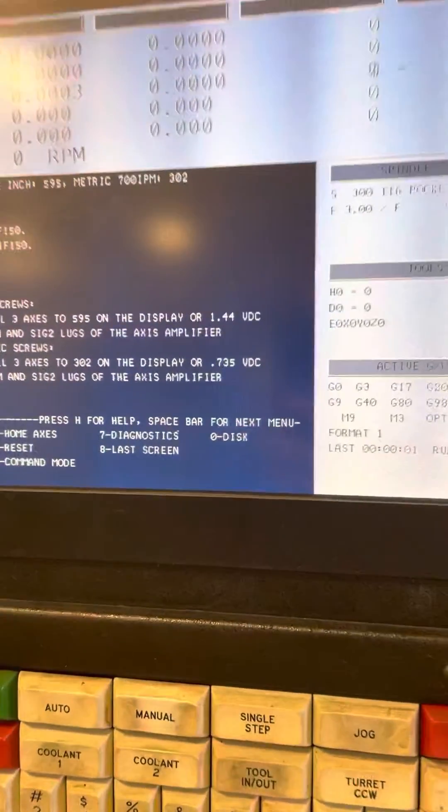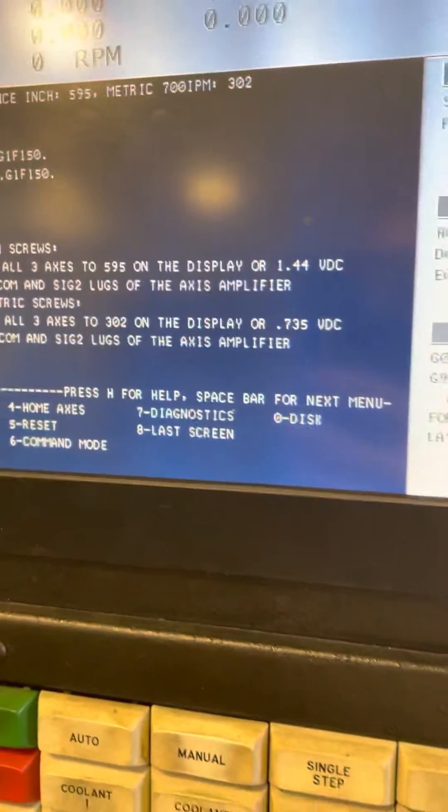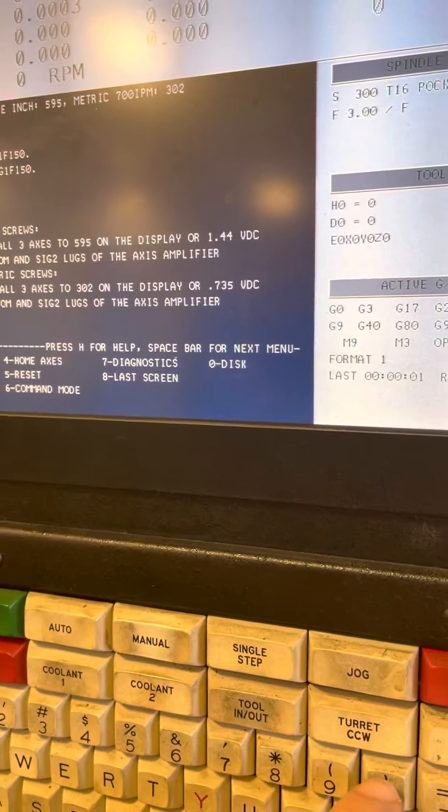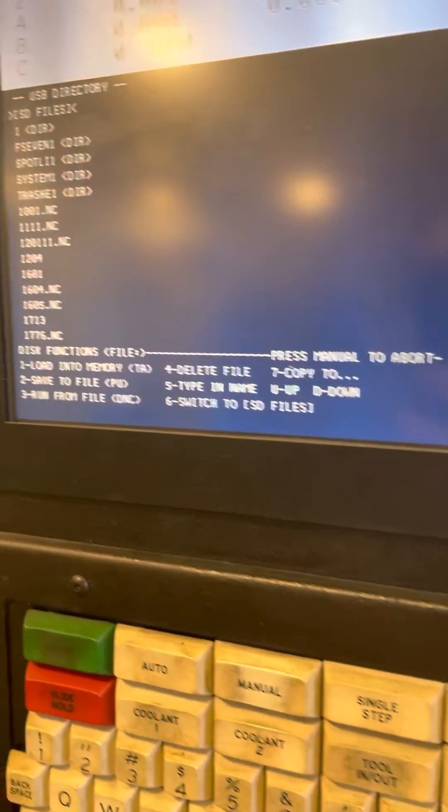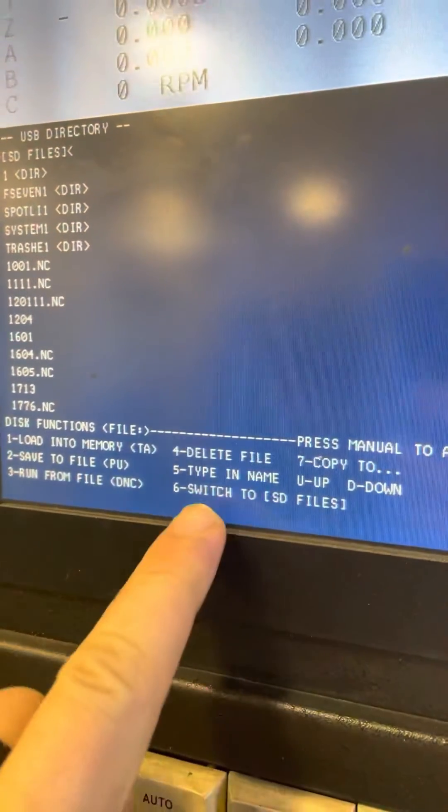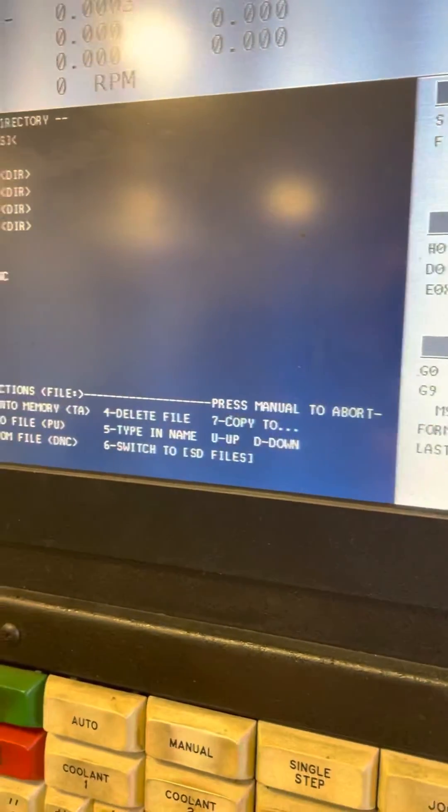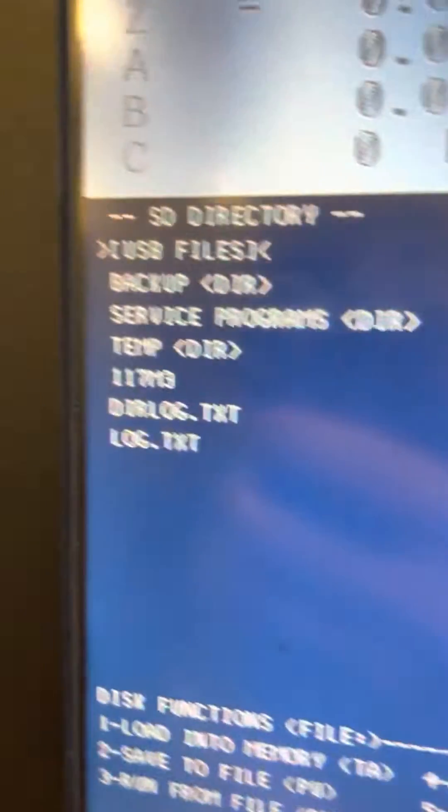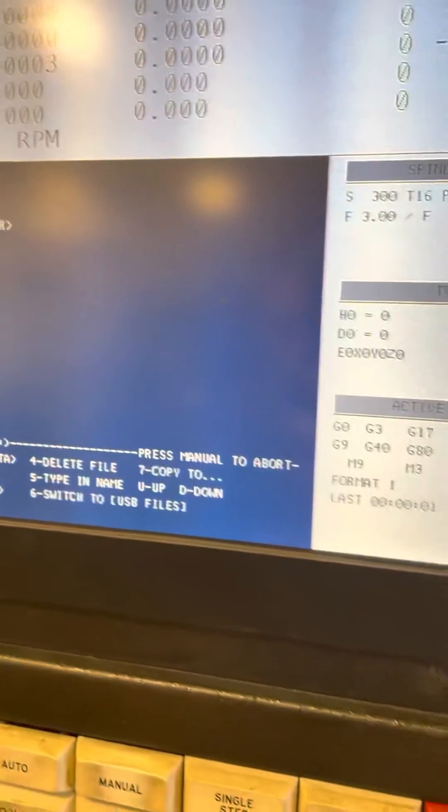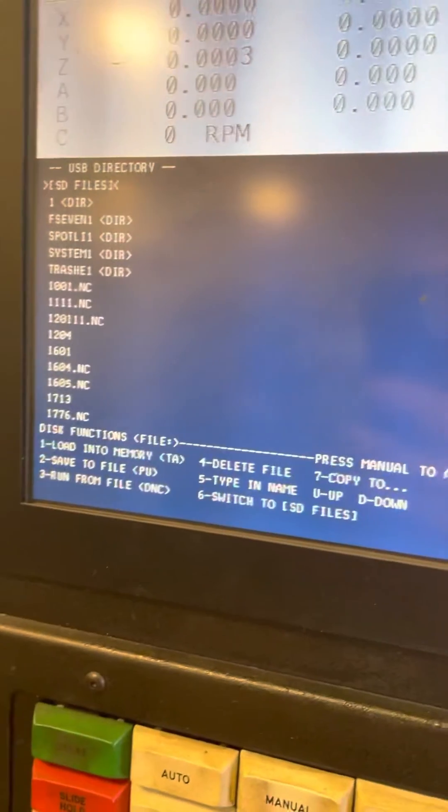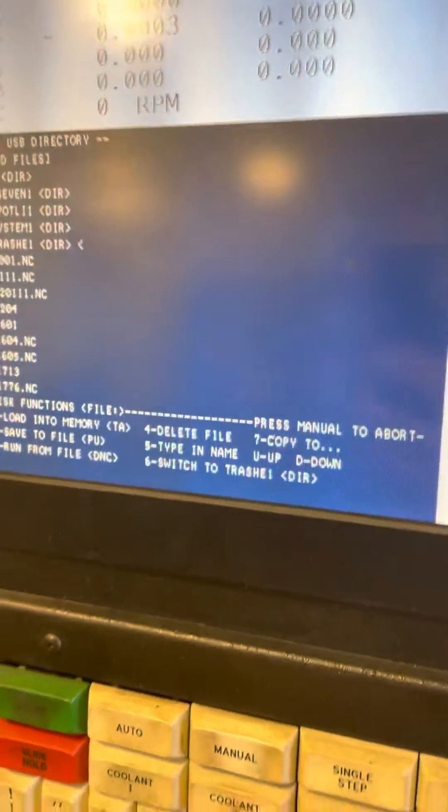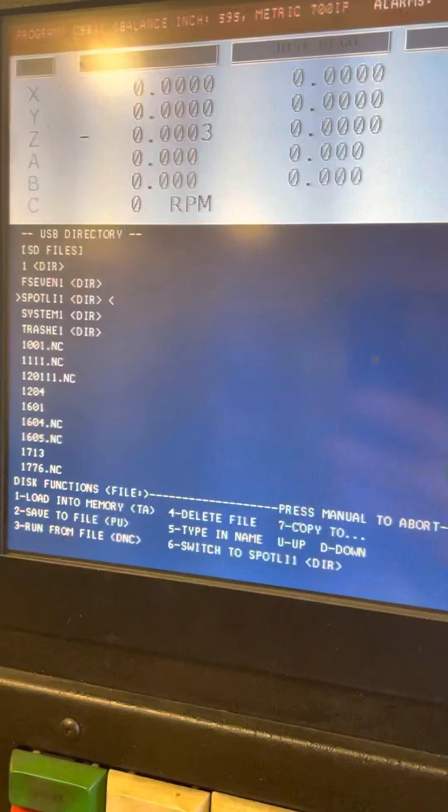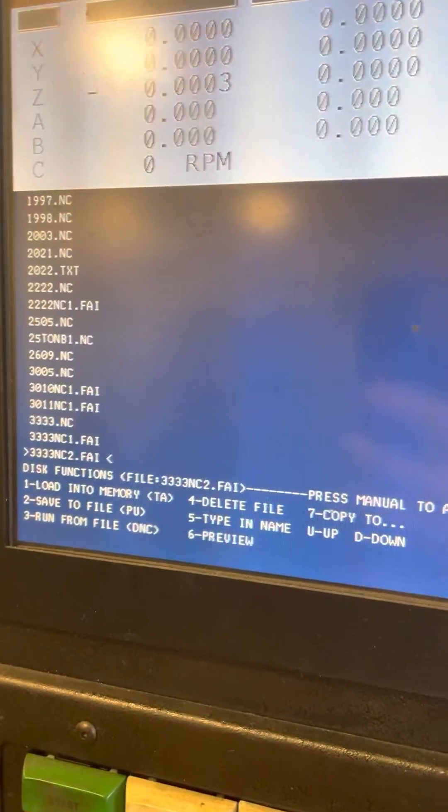I figured out how to do it. Press 0 to access your disk. Sometimes you'll have to press 6 because it will be switched between views. You'll need to switch to your USB files. Press 6 D for down, and find your program.